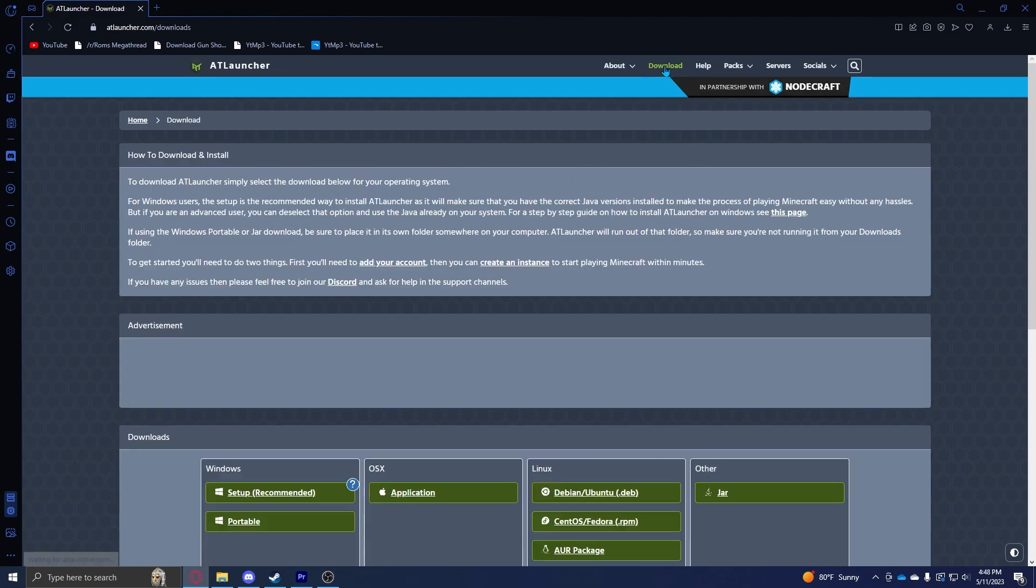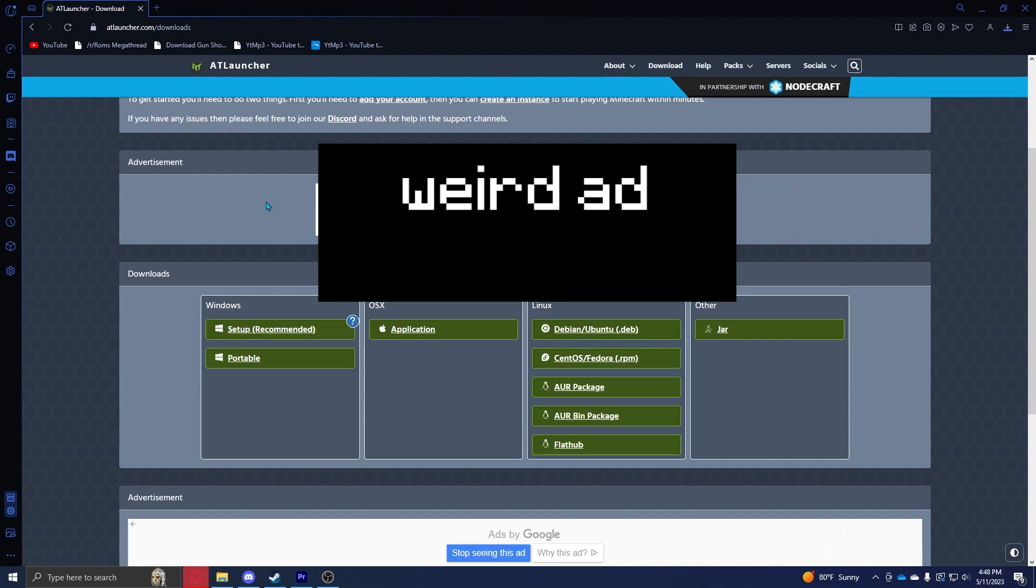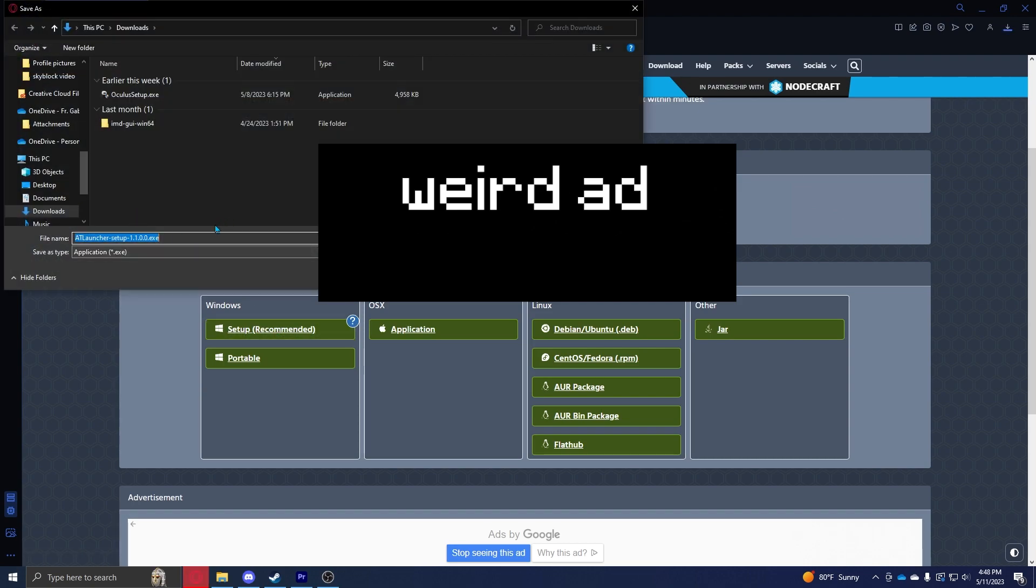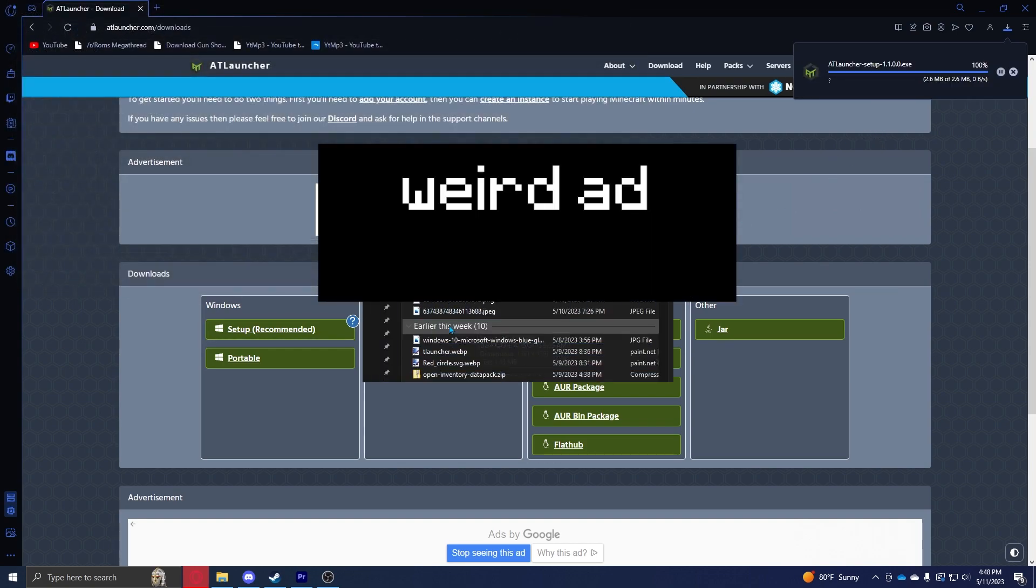You're going to want to download on the top here. For Windows, you're going to want to hit Setup Recommended and just click that. It should just automatically download it and then you can hit save.